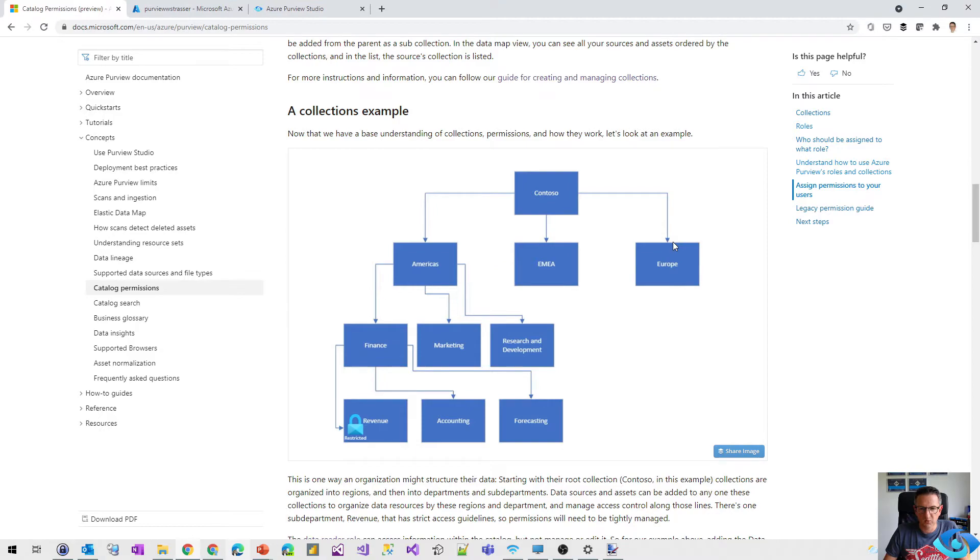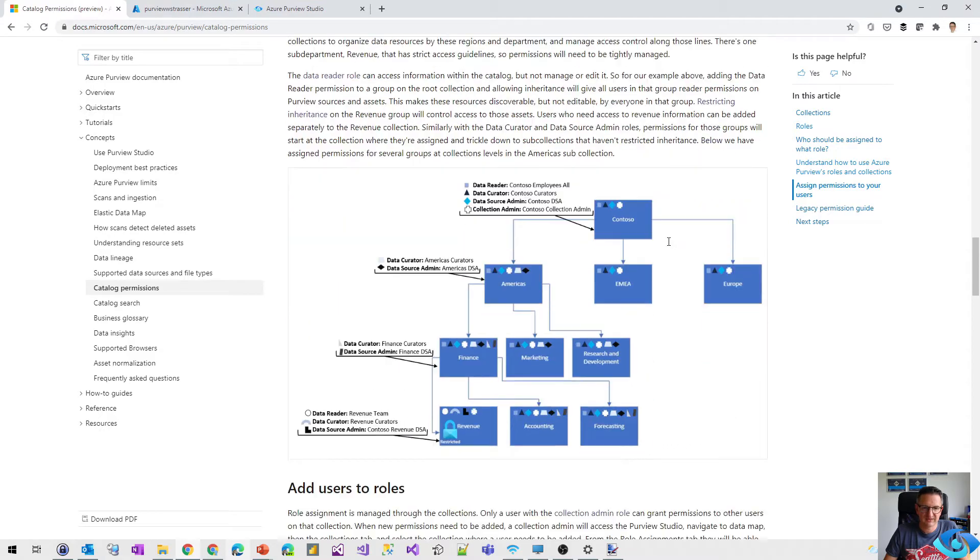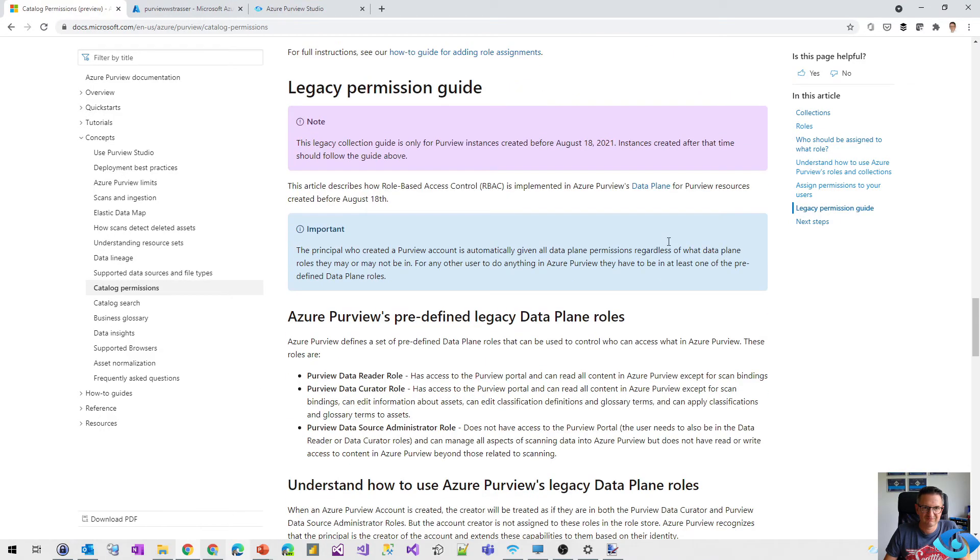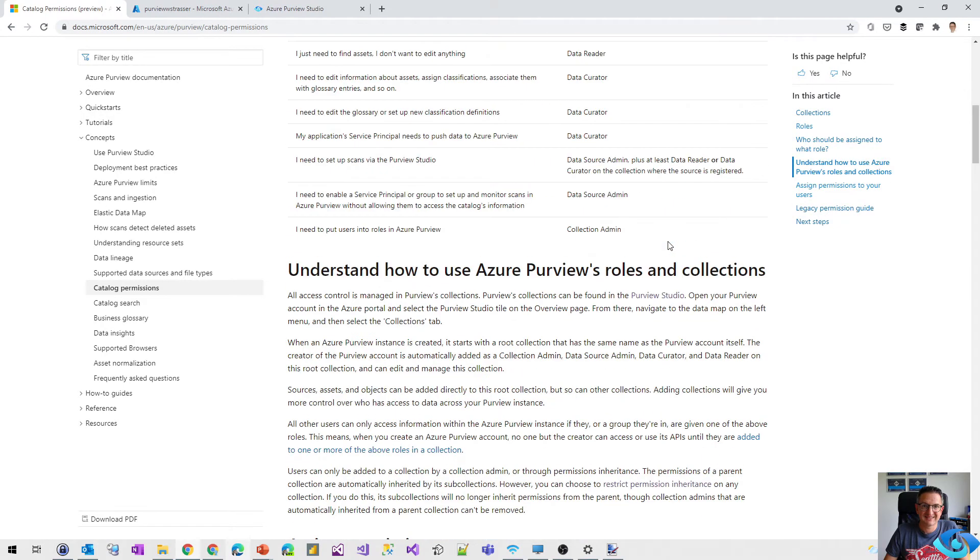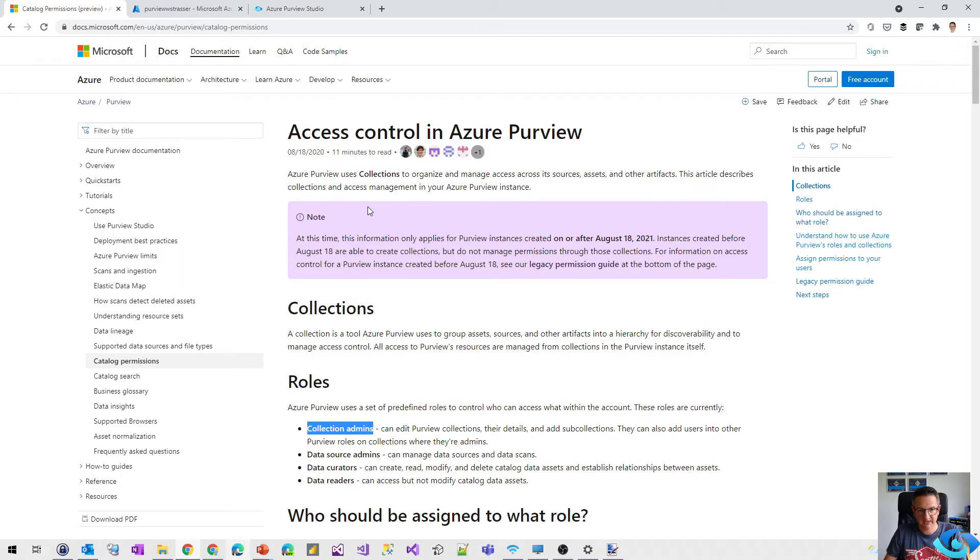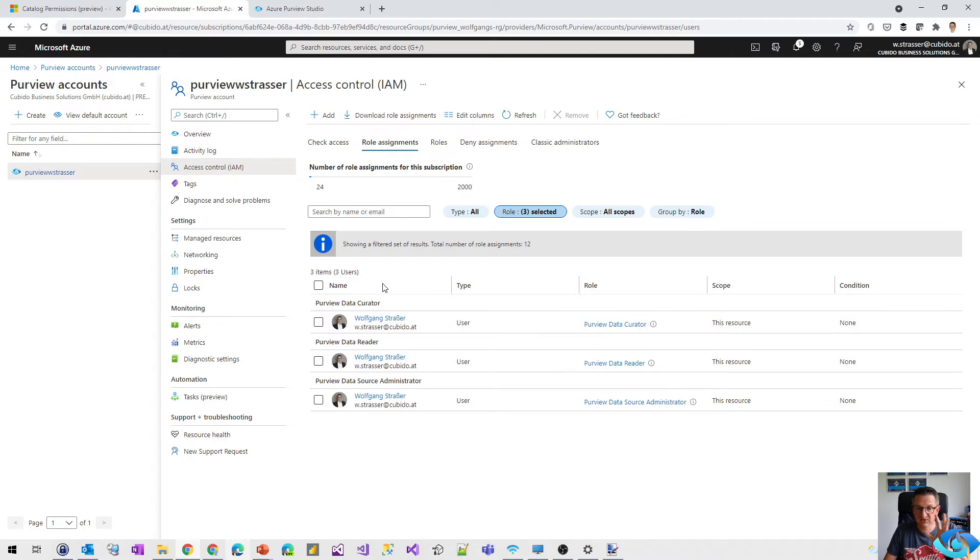So what is different is the permissions can now be assigned to a collection. And how does it work? When we go to the Azure portal, what we see here are those three roles. There are no new roles added to that piece of permission level.